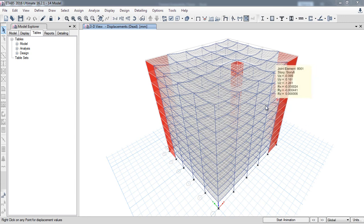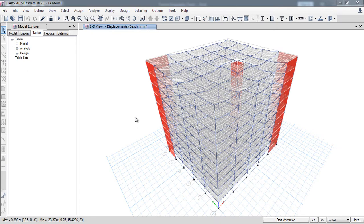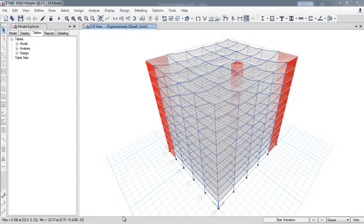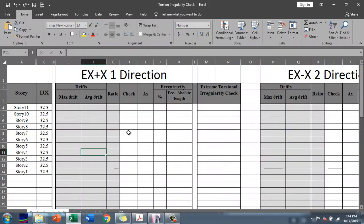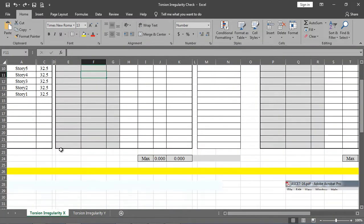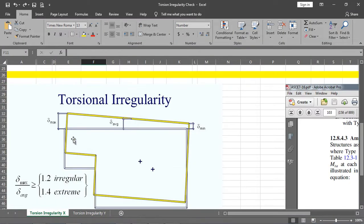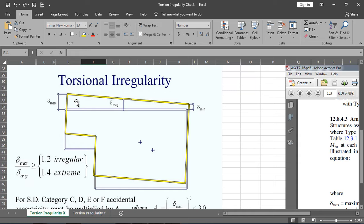In this lecture I will show you how to apply the torsional irregularity check on your building. Here is a bit about torsional irregularity: when one part of the building is more stiff than the other part, the building tries to rotate. In doing so, the building has one side with maximum deflection, the other with minimum deflection.